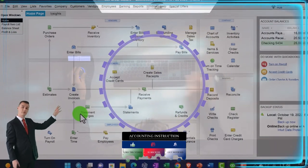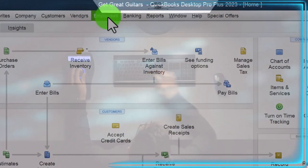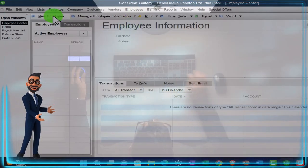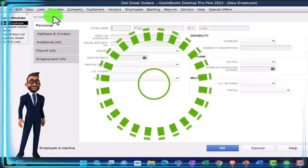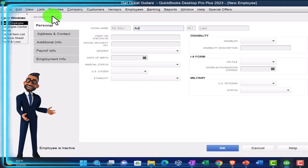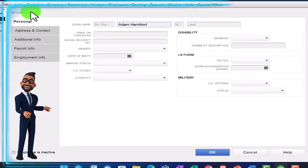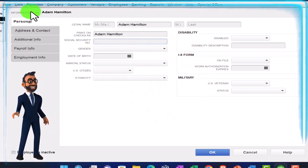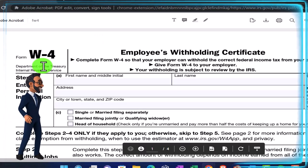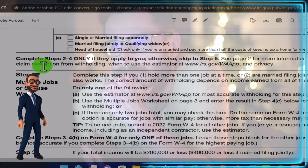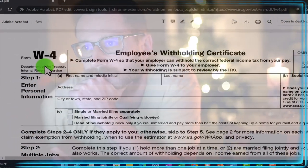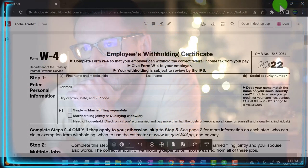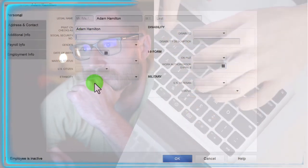Let's go back to the home page and go into the Employee Center — either here or through the Employees drop-down. We'll add a couple of employees by clicking New at the top. Our first employee is Adam Hamilton. This information comes from the W-4 form — you'd have the employee fill it out so you can populate the pay stubs, pay them properly, have the correct address, and meet reporting and withholding requirements as you enter it into the system.